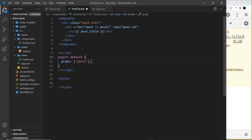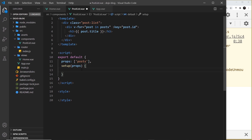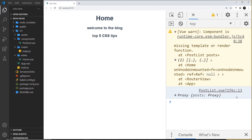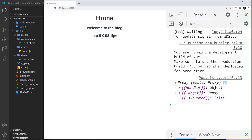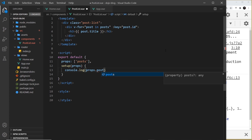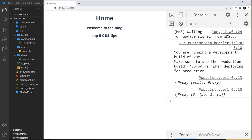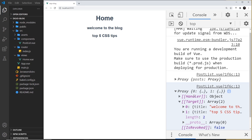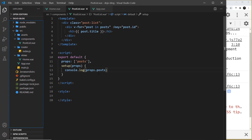Now what if I want to use the posts inside the setup function? I'd have to add setup and take in props as the first argument, then access them inside the function. I can say console.log(props) — and after saving and refreshing, we see a proxy object with the posts property inside. If we want to access them directly we say props.posts. This proxy is just a wrapper around the object; when working inside setup we simply use props.posts.